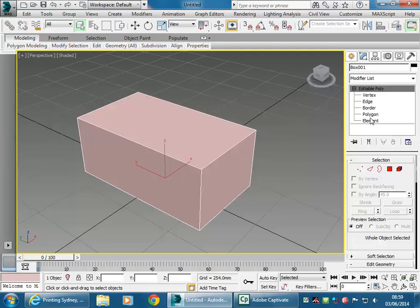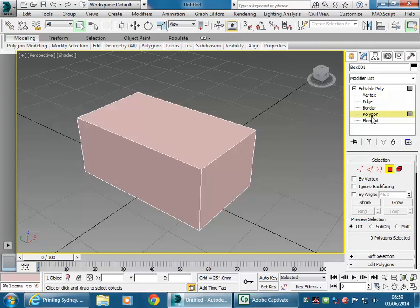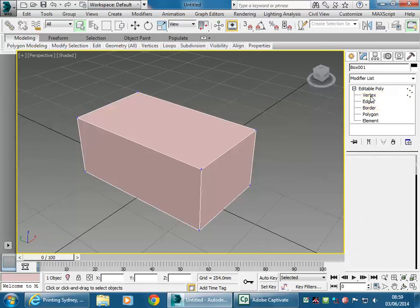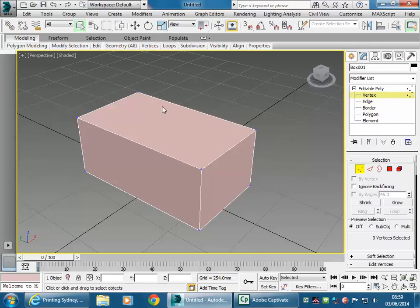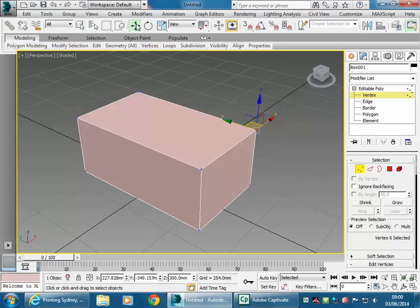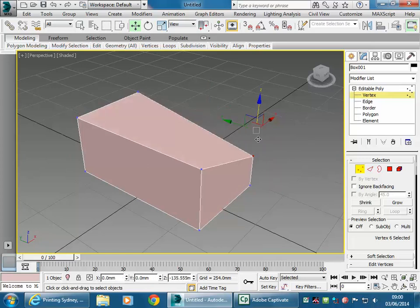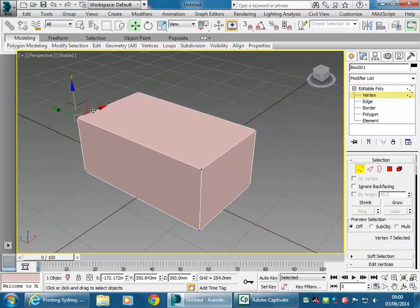Click the plus and you can see the sub-objects: vertex, edge, border, polygon, and element. It's an editable poly — a collection of polygons. Max no longer knows its size as a box, but you can still adjust it in a similar way. Going to Vertex, you can do this using the hierarchy at the top or the buttons below. With Select and Move you get the gizmo you might know from Revit massing, and you can adjust those points individually.